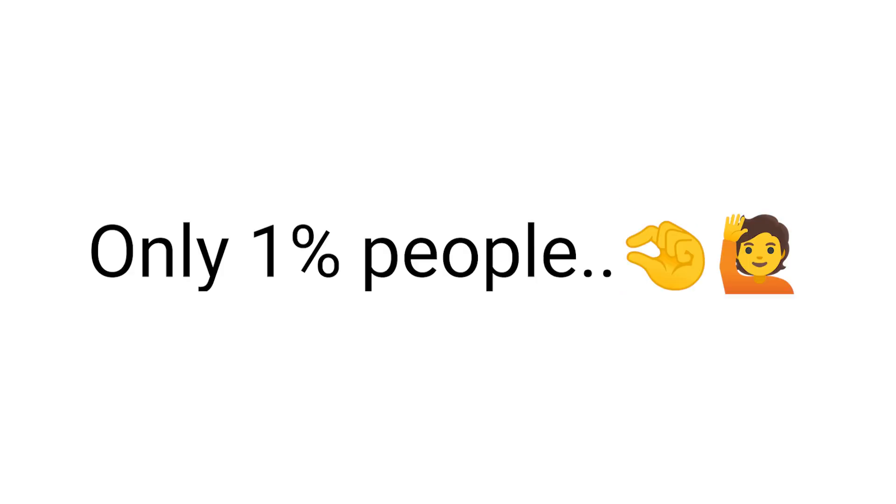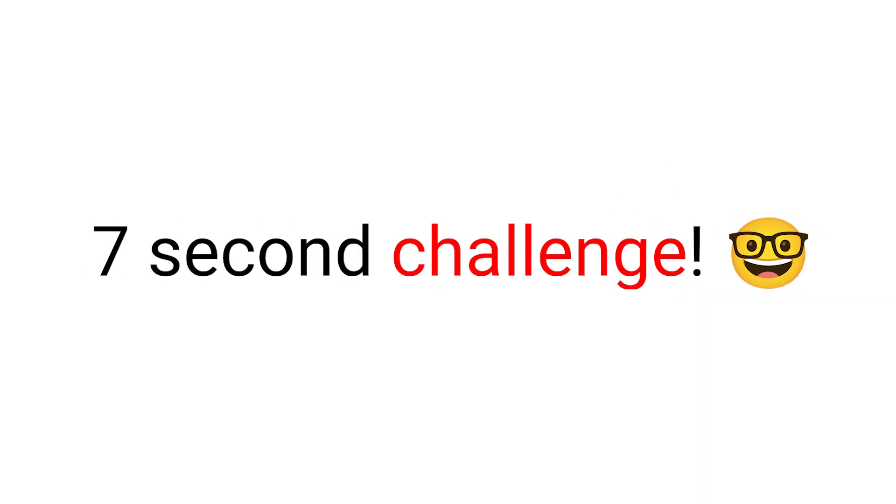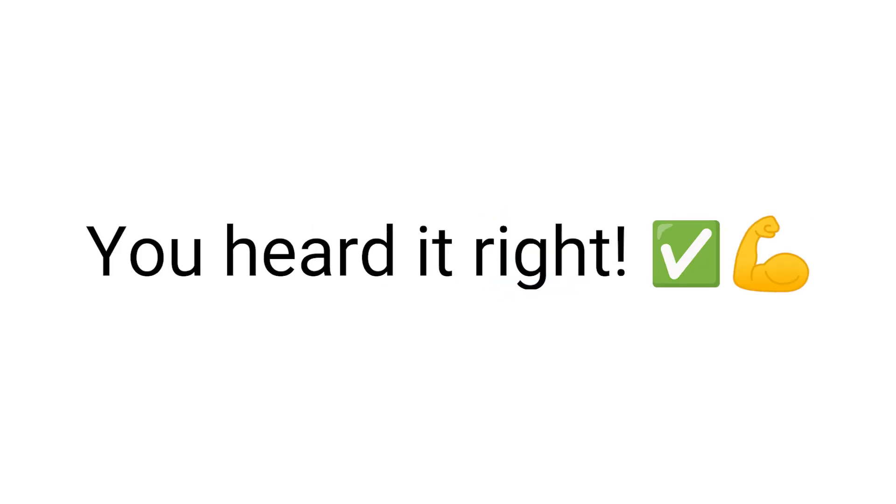Yes guys, only 1% people can pass this 7 second challenge. Yup, you heard it right.